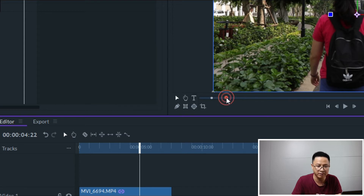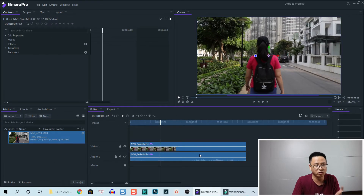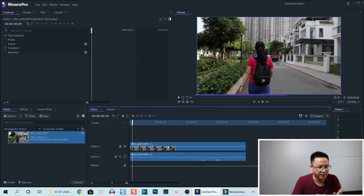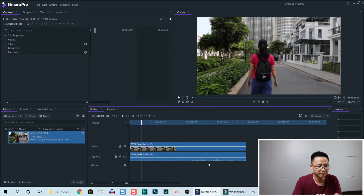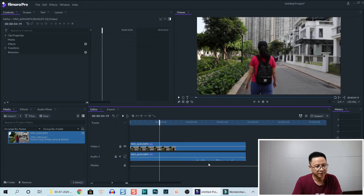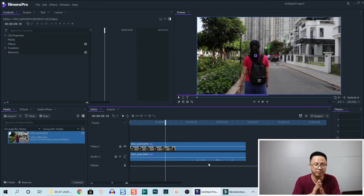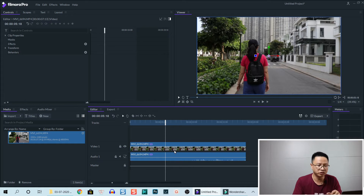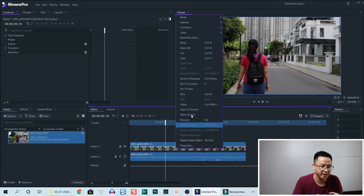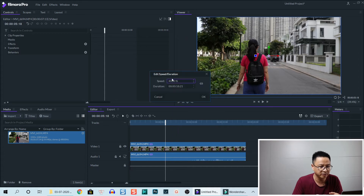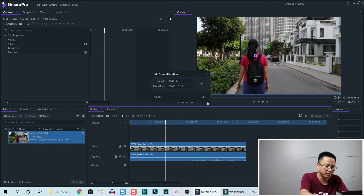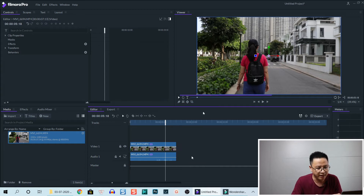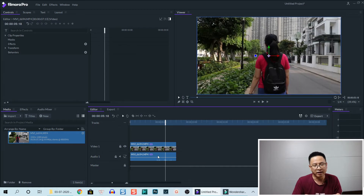Type 40 here and click OK to go back to the timeline — we've created a slow motion video. Let's play it. It's a little choppy, but when you export it, it's smooth. To change it back to normal speed, right-click on the clip again, go to Speed and Duration, set it to 100, and click OK.